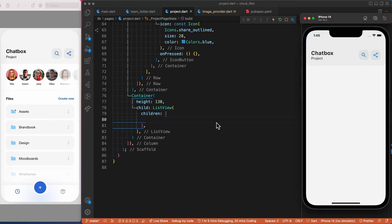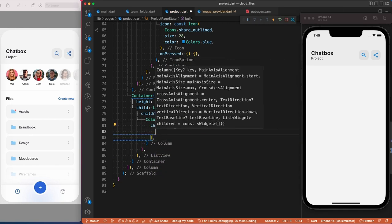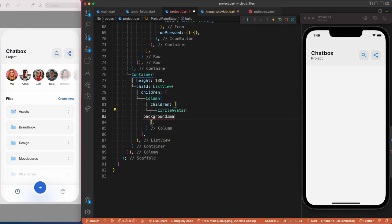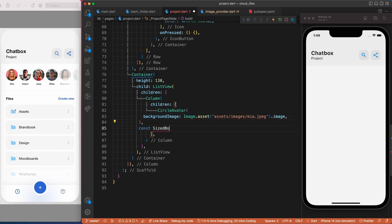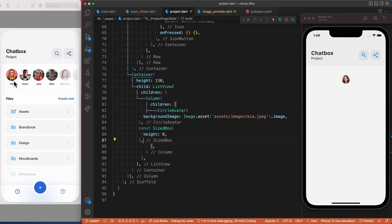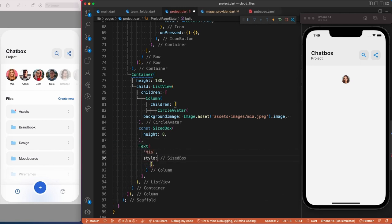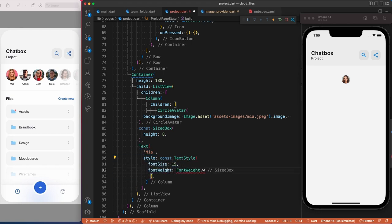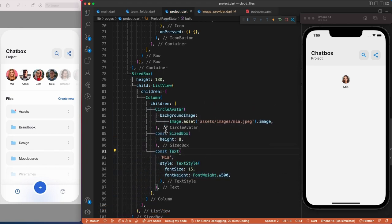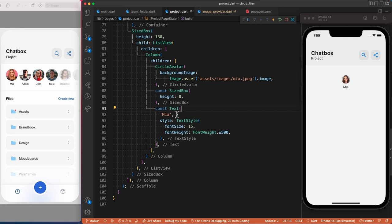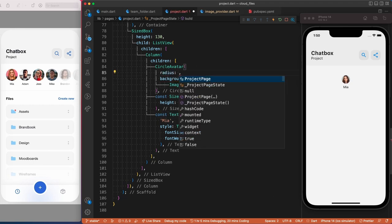Let's hot restart and the error should be gone. To create the items in the list we'll use a column, and inside this column we'll add a CircleAvatar with an image in the background, then a text widget. For the background we'll use Image.asset and pass in the path of the image — since the background takes an ImageProvider we have to add that. Then we'll use a SizedBox to add some space, followed by the text widget for the name. The avatar image is too small, so let's fix that using the radius property of the CircleAvatar.